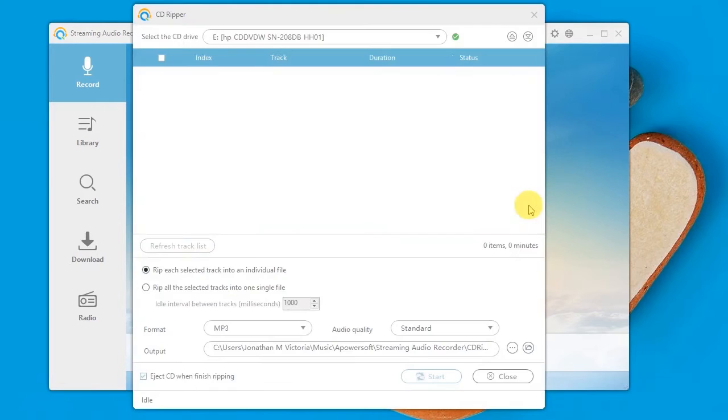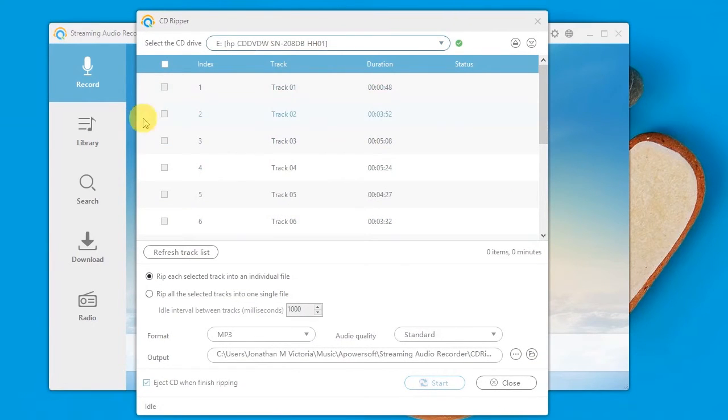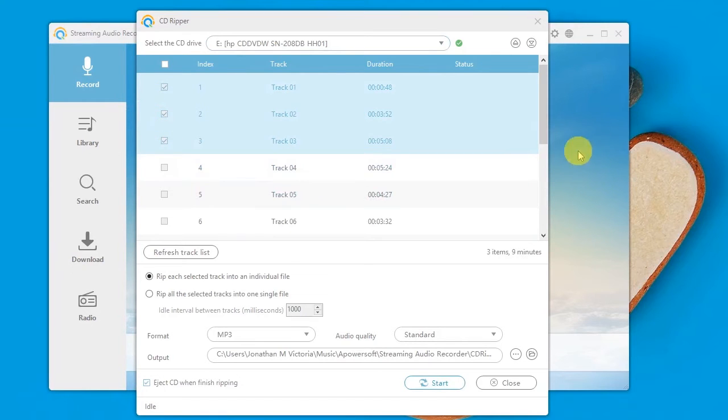Step 4, choose the CD drive from the drop-down list and select the tracks you want to save on your computer.